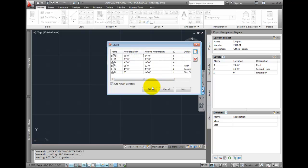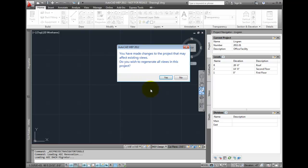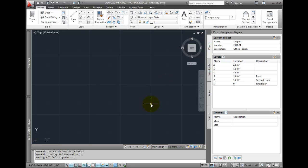Once the project settings are reviewed and defined, you're ready to start adding constructs, elements, views, and sheets.